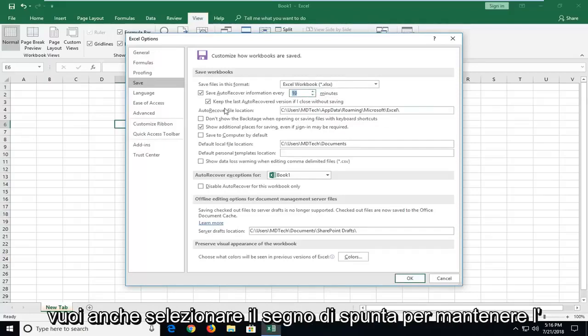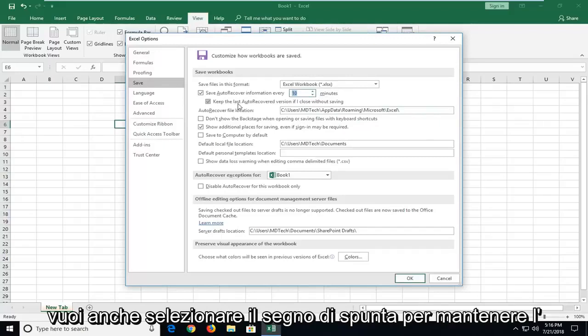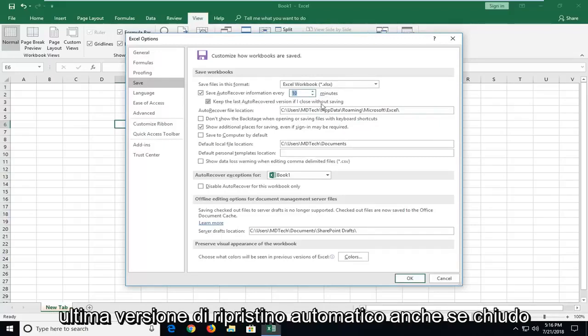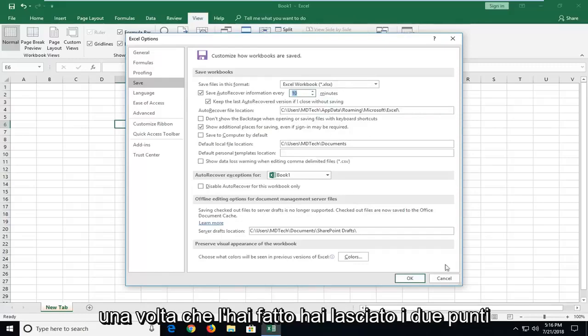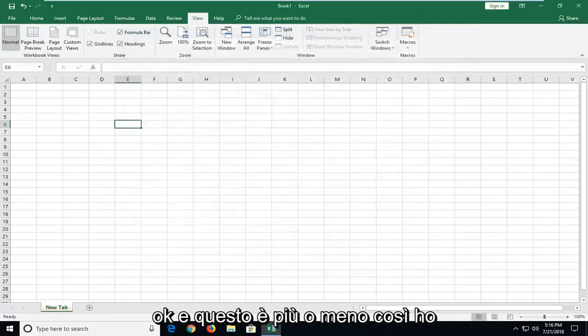You also want to checkmark to keep the last auto-recover version even if I close without saving. That's very important. Once you've done that, just left-click on OK. And that's pretty much it.